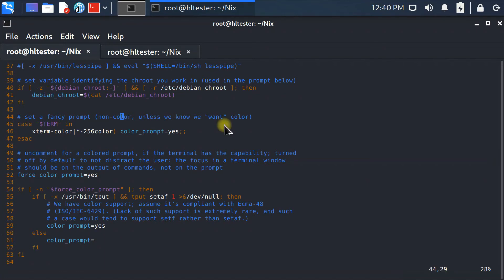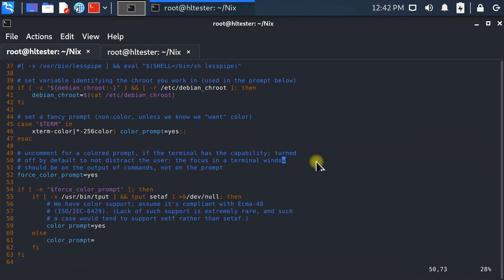To move between words in command mode, press 'w' to jump to the beginning of each next word, or 'b' to go backwards word by word. To go to the beginning of a line, press Shift+^ (caret). To go to the end of a line, press the dollar sign (Shift+4). There are many more shortcuts, but these are the most important ones to memorize first.